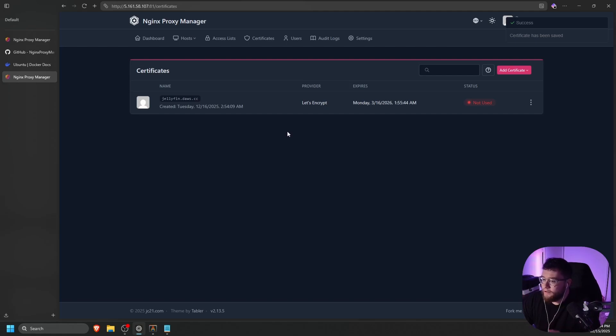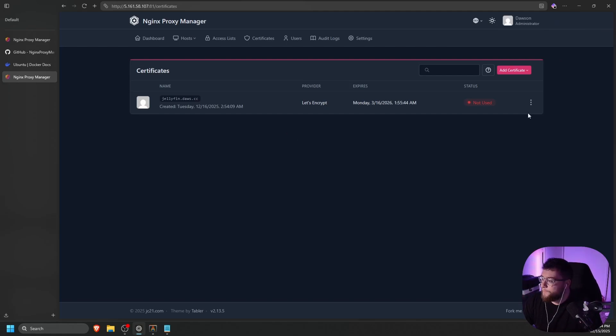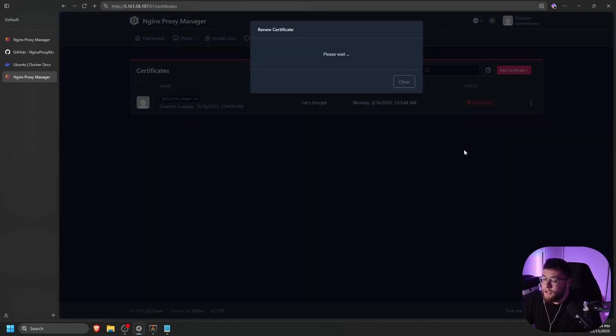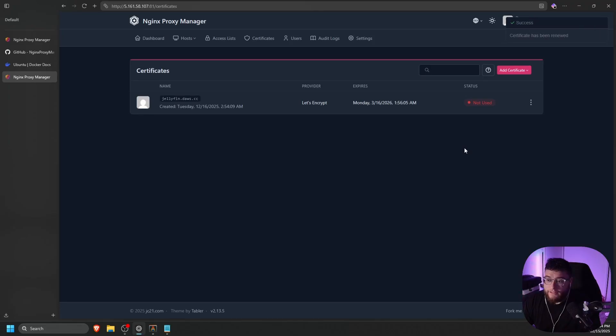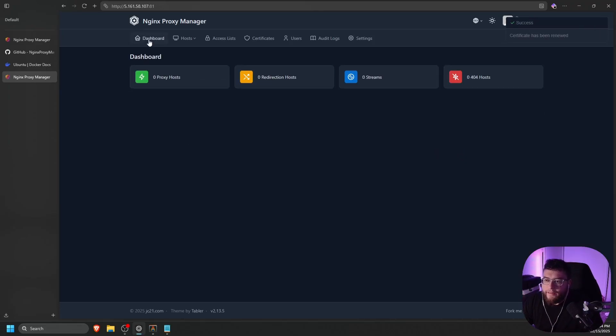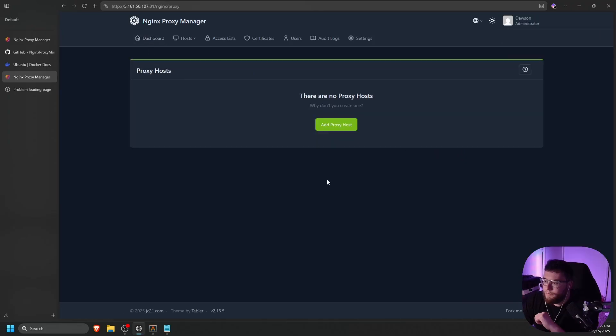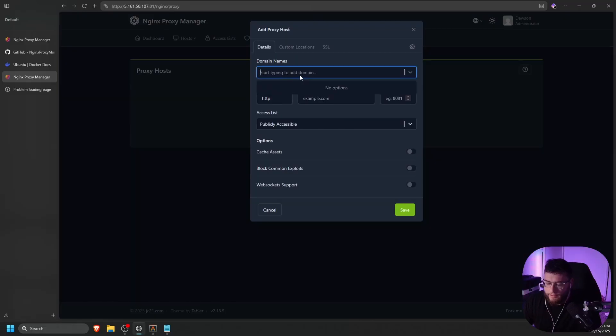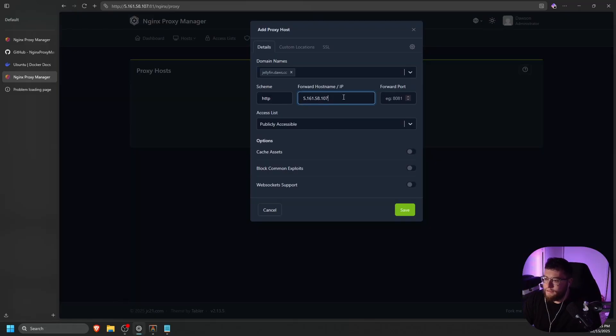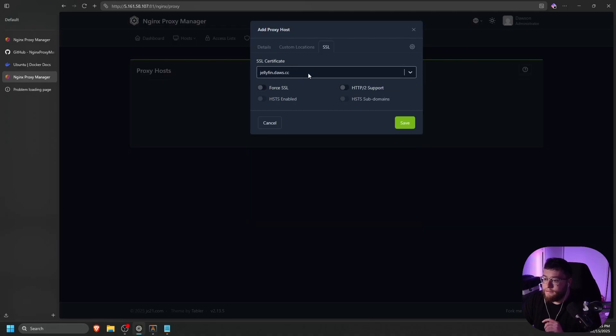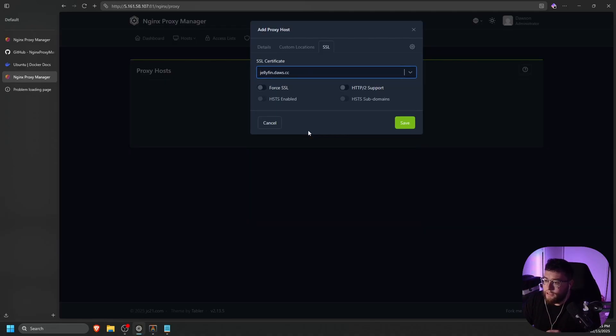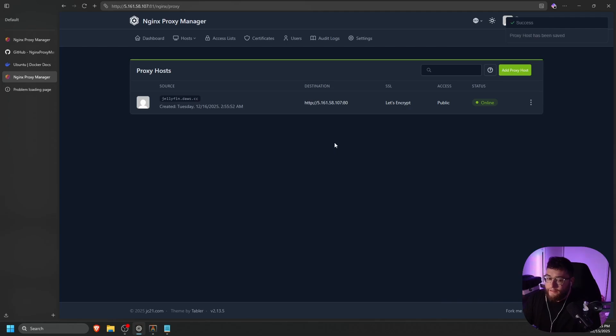Once it gets generated, all you have to do is apply it to your web server. If you guys do need to renew the cert, all you have to do is click the three dots and then just click renew. Should automatically renew the certificate the same way the HTTP does just like that. And let's go to dashboard. Let's click add proxy host jellyfin.dos.cc. Let's use the IP of the server port 80. Select the cert we just generated using the DNS challenge, force SSL and click Save. And there you go, guys.